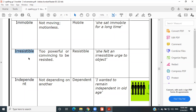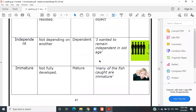Irresistible — too powerful or convincing to be resisted. Like if you found a big jar of food with chicken, kofta, and all sorts of good things — it's irresistible, you cannot walk away. Antonym: resistible. Example: 'She felt an irresistible urge to object.' She wanted to object very much.